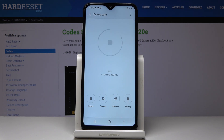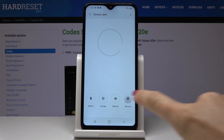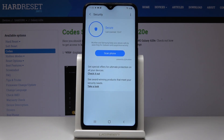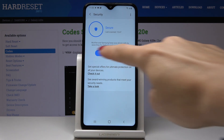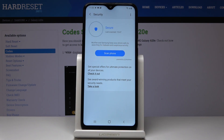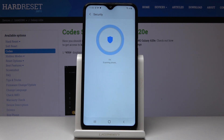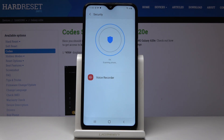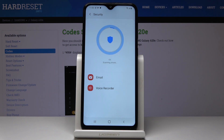Now let's start by performing a security scan. Click on Security, and now you can check if any viruses are detected. Simply click on Scan Phone and wait until it's performed — it will be done automatically.